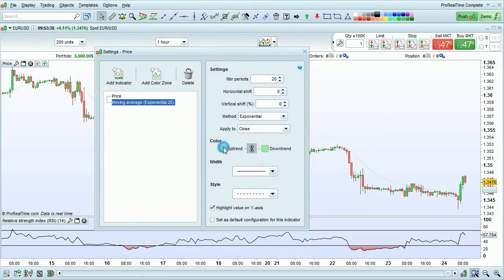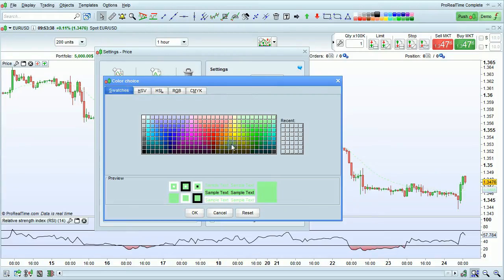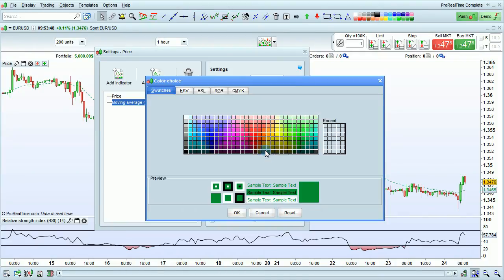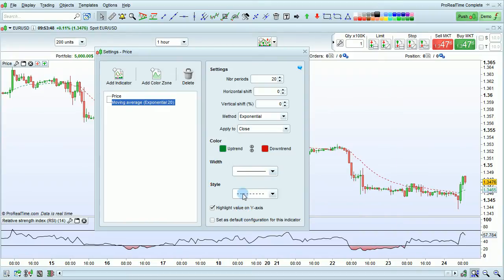You can choose a different color for the uptrend and if you want to unlink the color for the uptrend and downtrend just click here then set the color for the downtrend. If you close this link both of the colors will automatically be the same.